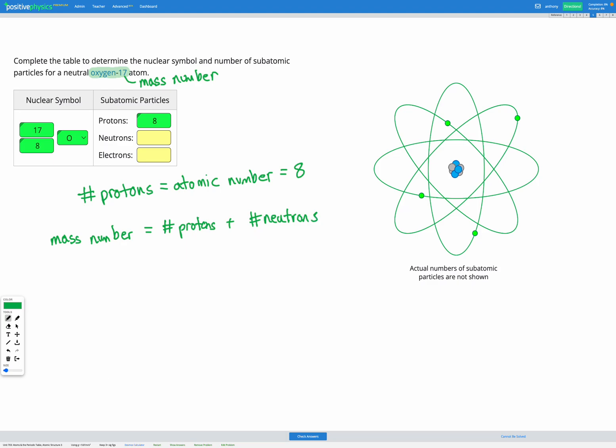The mass number in this question is 17, and the number of protons is eight. So to get our neutrons we can do 17 minus eight, and that gives us nine neutrons. We can enter that in.